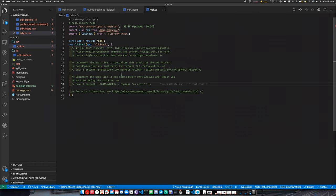You can also define environment variables and use those to control the region and account for deployment, if you want to share your stack and let people deploy it anywhere. It's really up to you how you want to manage that.